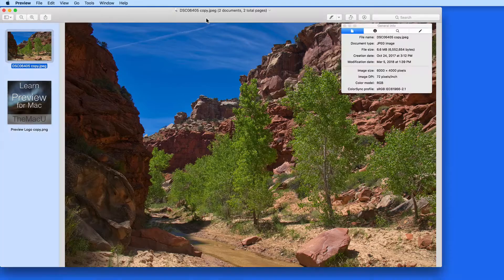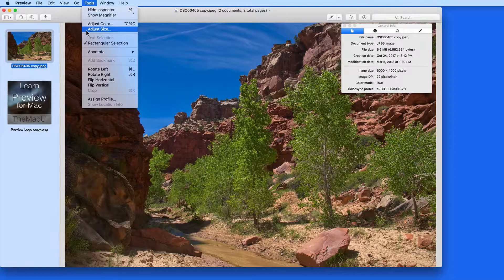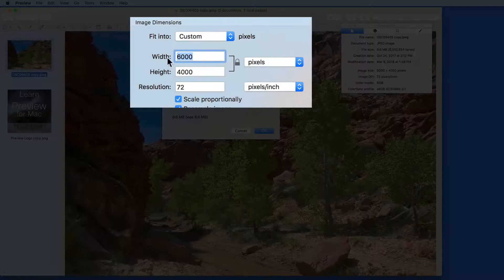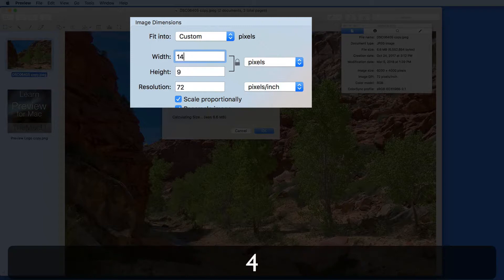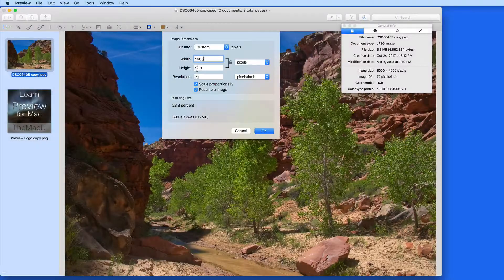Back in Preview, let's go to the Tools menu and adjust size. I want the largest number here, either width or height, to be 1400. So I'll enter that in the width field.